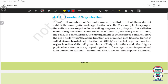Some division of labor occurs among the cells. In coelenterates, the arrangement of cells is more complex. Here, cells performing the same function are arranged into tissues, hence it is called tissue level of organization. A still higher level — organ level — is exhibited by members of Platyhelminthes and other higher phyla, where tissues are grouped together to form organs, each specialized for a particular function.